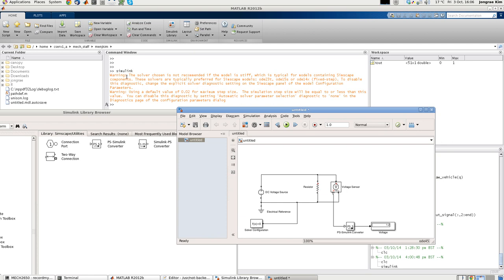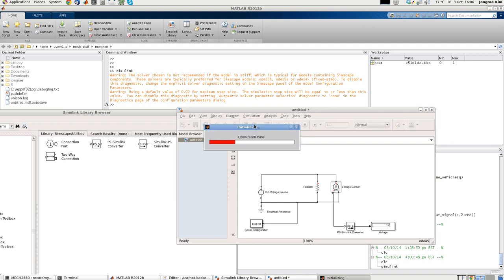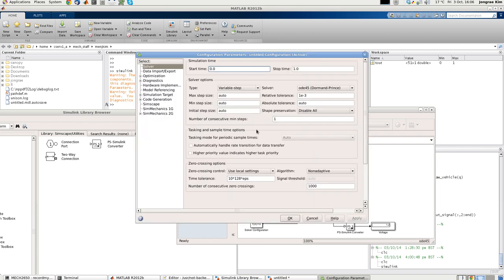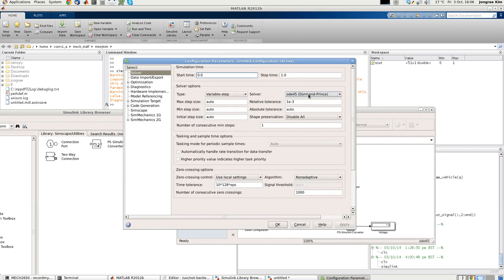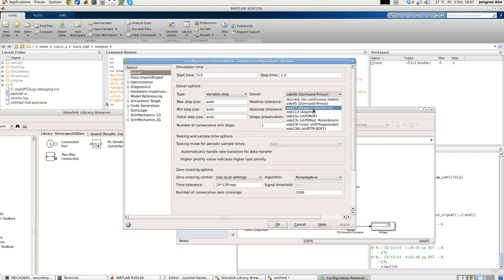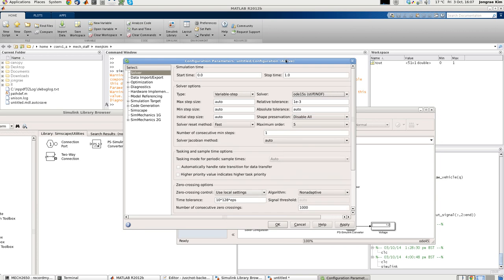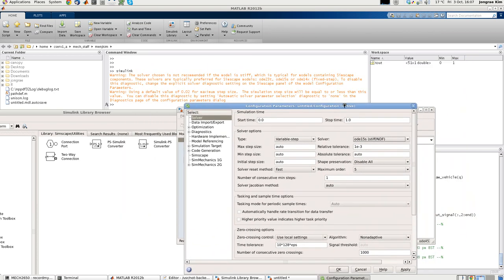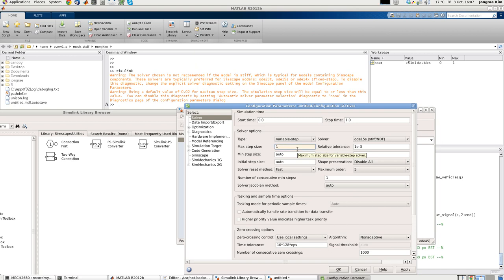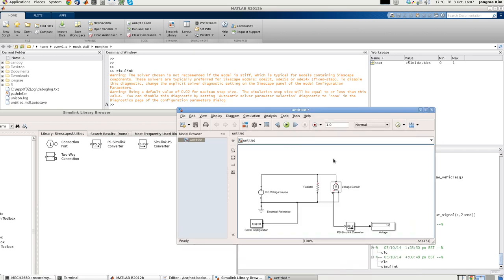First warning says that your solver is not recommended. Your system is stiff. The recommended solver is ODE23T or ODE15S. This setting can be done in this button. If you click this button, it will show the Simulink setup. And here currently solver is ODE45. We can change it to ODE23T or ODE15S. Let's use 15S. And the second warning says that the default maximum step size is 0.02T. Because currently maximum step size is set as auto. So let's set this as an explicit number. Let's put 10 to the minus 3. So maximum step size of this circuit simulation is 0.001. And click apply, close that.